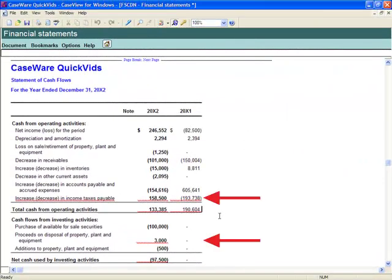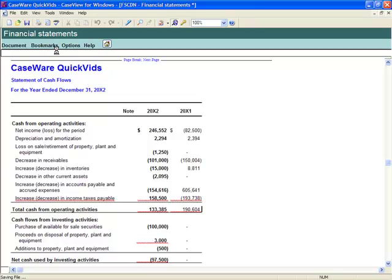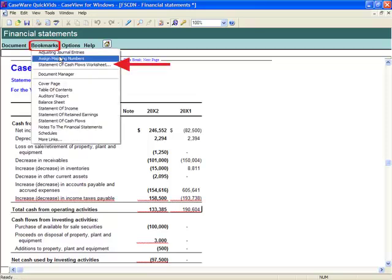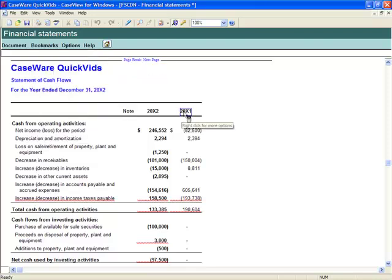With the worksheet balanced, opening the Financial Statements document, you will notice the total values and the names of the analysis items we have set up in the worksheet appear as separate line items within the statement of cash flows. Switching between the financial statements and the cash flow worksheet is quickly accessed under the bookmarks drop-down. Once the cash flow worksheet has been set up for a client file, it will become an important tool in the preparation of your statement of cash flows, saving considerable time and providing valuable assistance in correctly analyzing each component and each line within the statement of cash flows. That concludes the QuickVid on the cash flow worksheet.